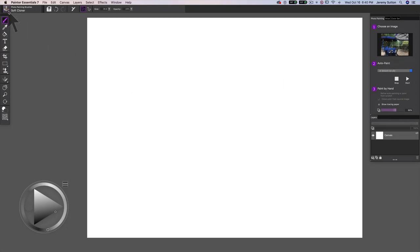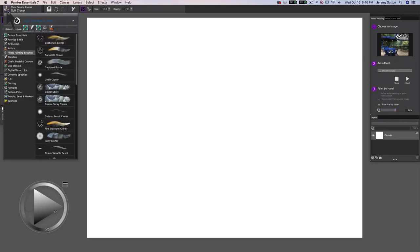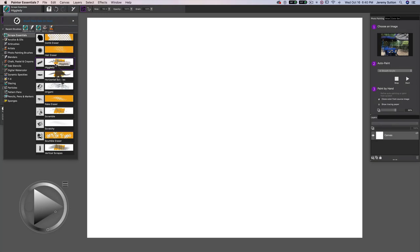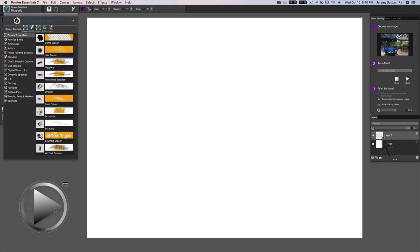So let's start here with the scrape essential brushes, and you'll notice some erasers. I'm going to start off using the ones that are not erasers. We're going to work in layers here, and then use the erasers towards the end to erase through in interesting ways what we've already painted. So I've created a layer.